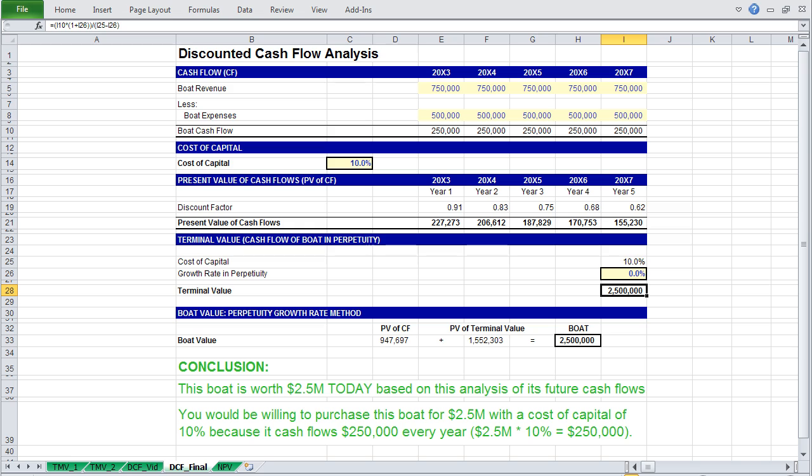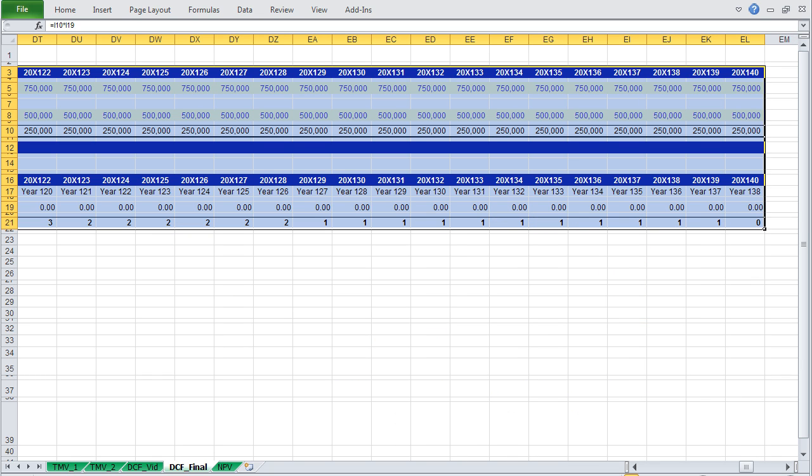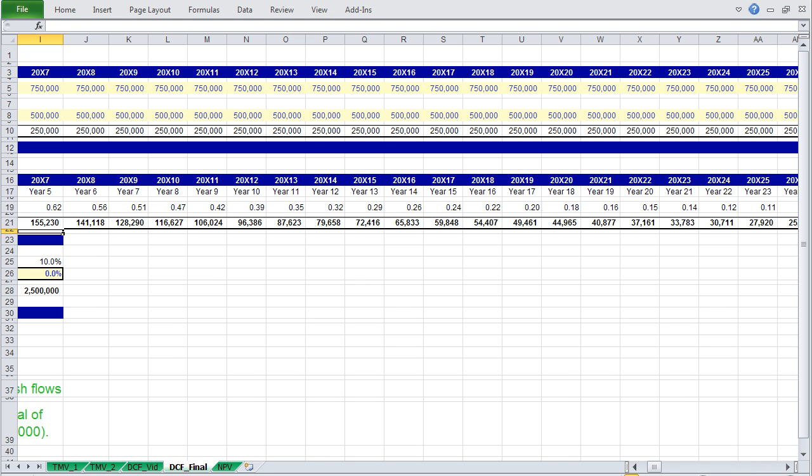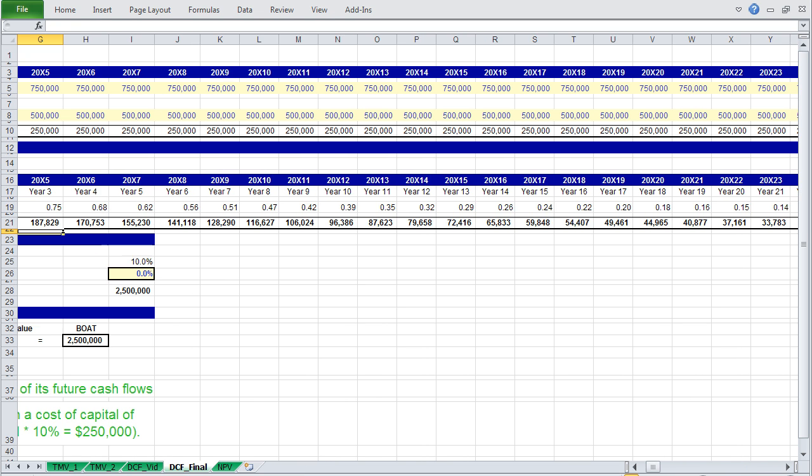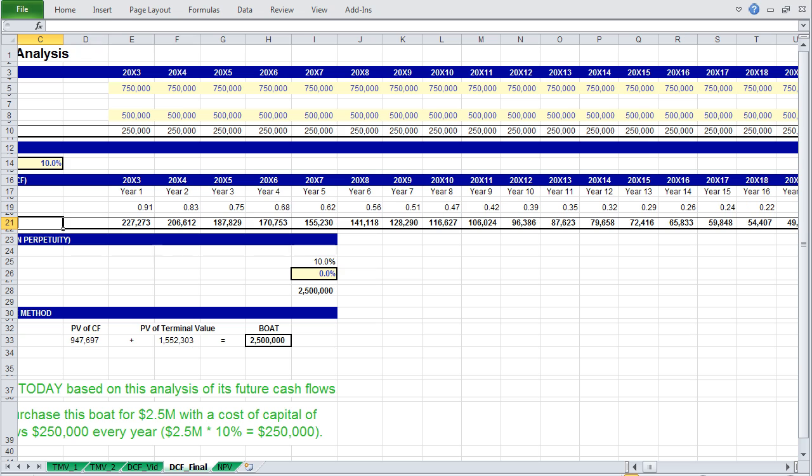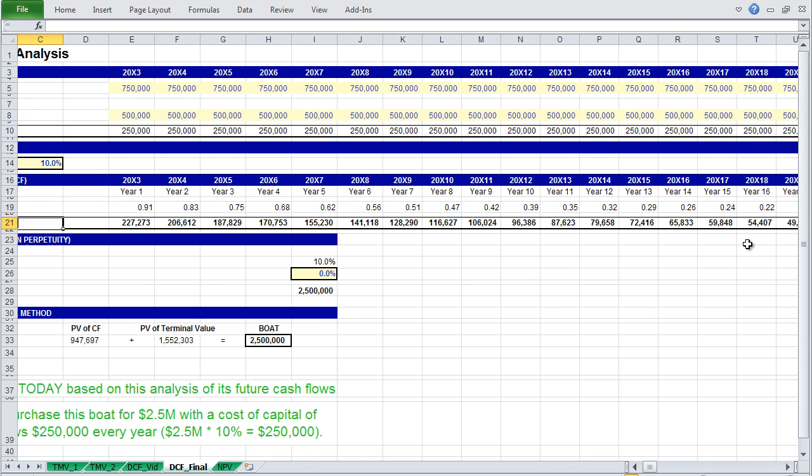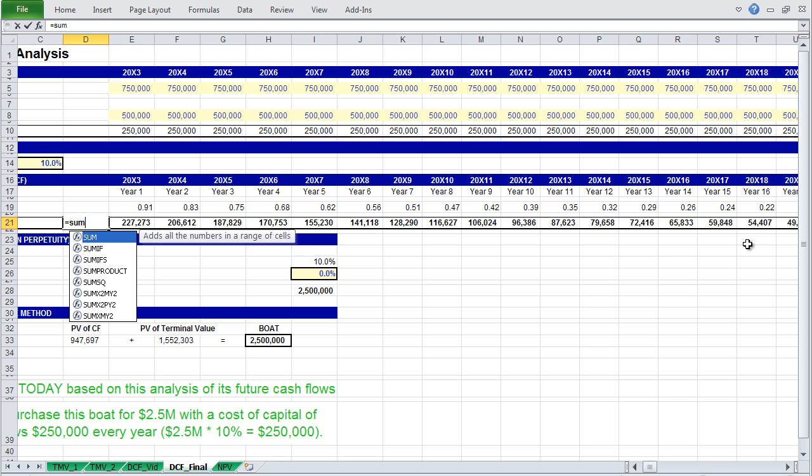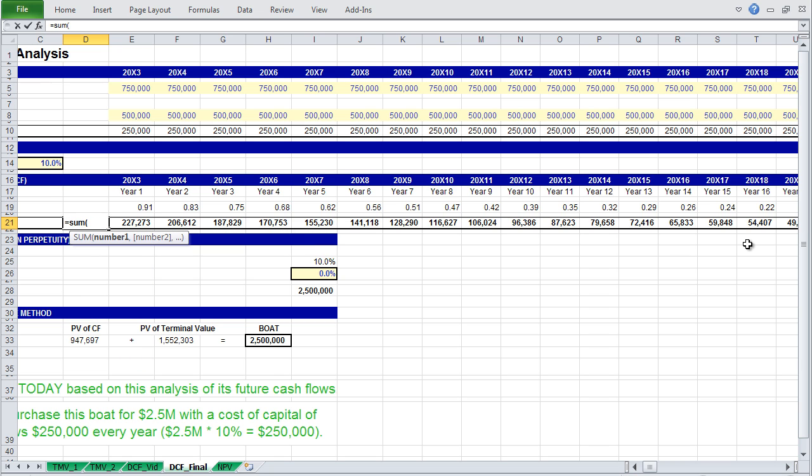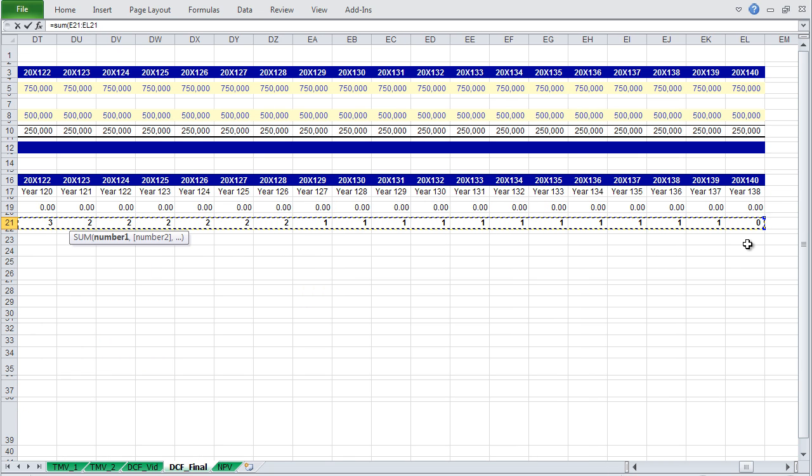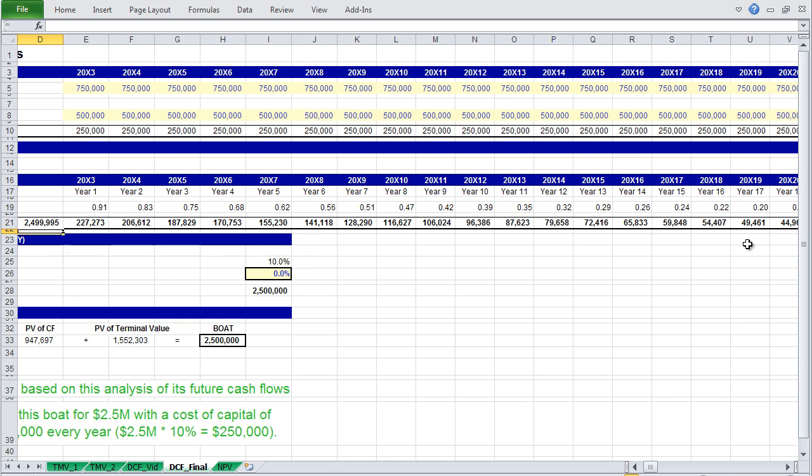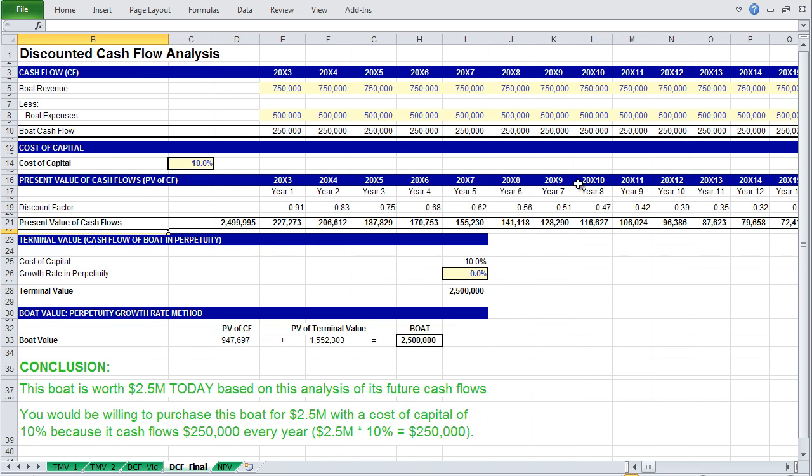The first is that if you project your cash flows out far enough, say to year 138, which doesn't make a lot of sense, because few people have that kind of foresight. But just to make a point, if you take this sum, and you'll see that in the final year, the present value of $250,000 is less than $1, you will note that you arrive at nearly the same value as our analysis using terminal value here. And if you continued the projection to the last cent, these two values would be equal.